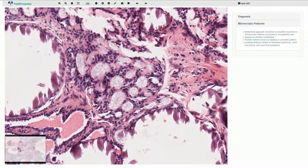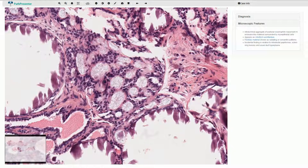Immunohistochemistry is quite helpful. These myoepithelial cells would show positivity for p63. The cells in ductal carcinoma in situ are much more monomorphic and the myoepithelial cells would be seen only in the periphery of the nest.